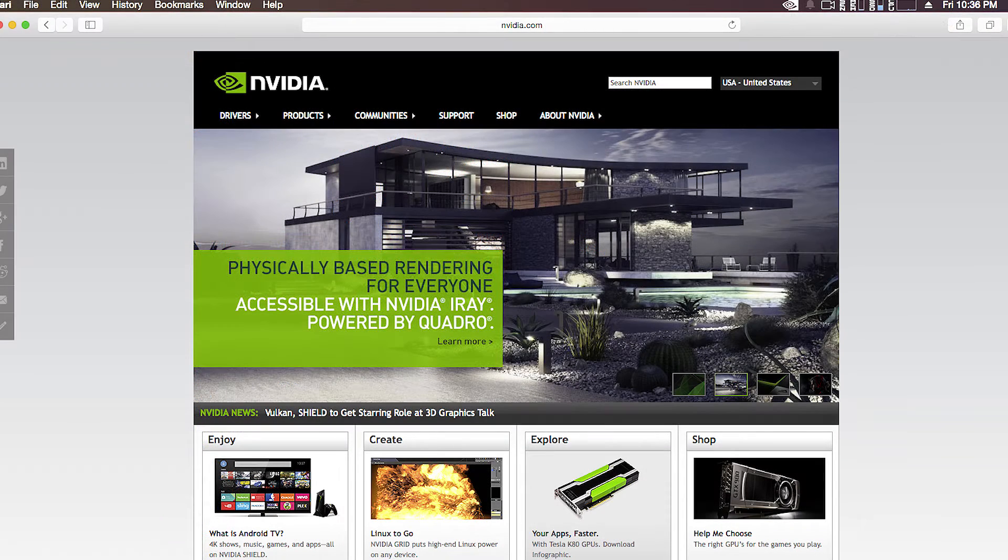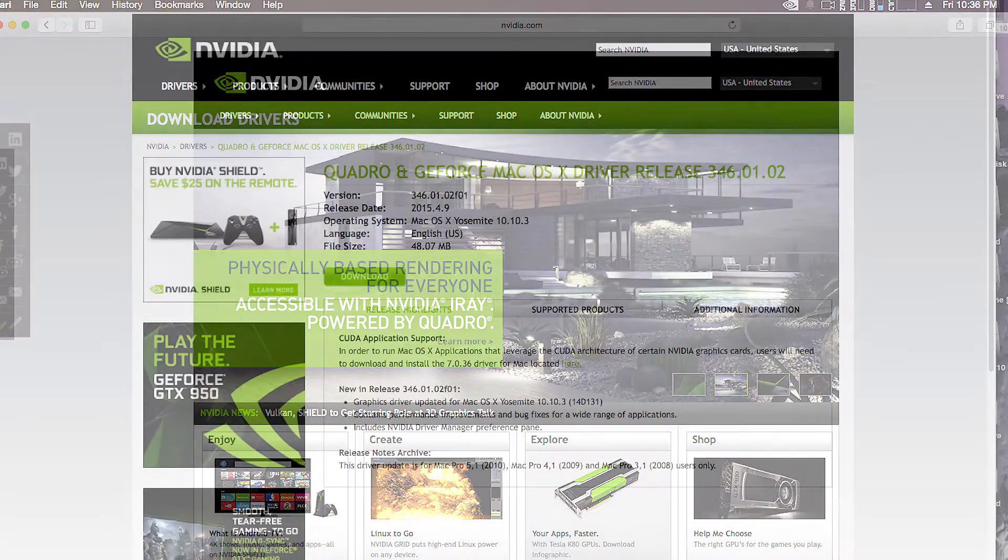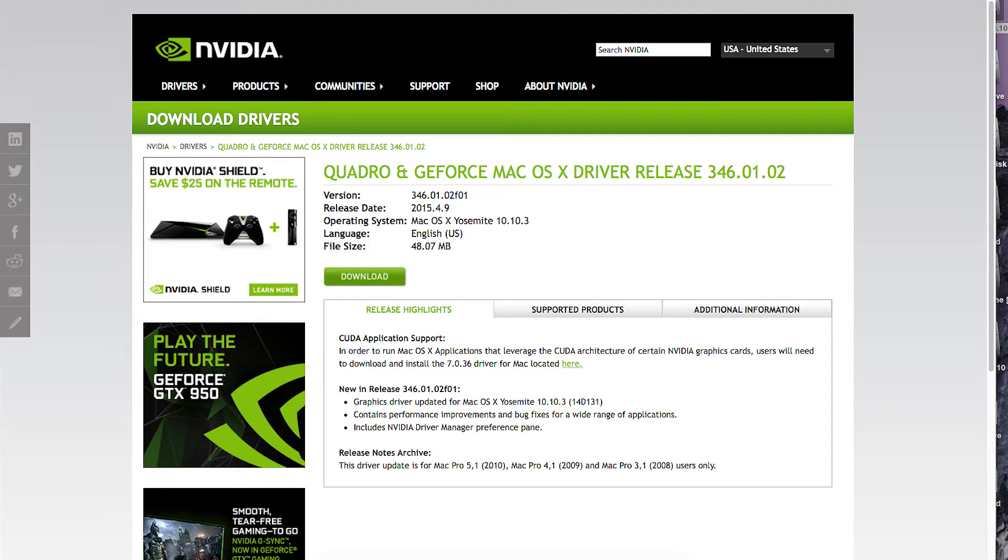Step 1. Download NVIDIA Web Drivers from NVIDIA.com for your version of Yosemite. 10.10.1, 10.10.2, etc.